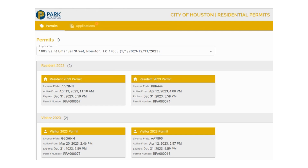In this example, we have a customer who has purchased two visitor permits. Both permits currently have license plates assigned to the permit. To start, simply click on the permit you're wishing to update the license plate for. In this example, we will use permit RPA 000073, which currently has license plate GGG HHH assigned to it.